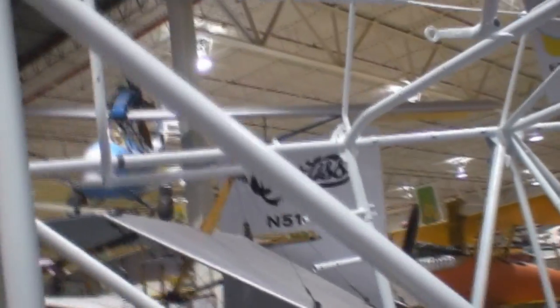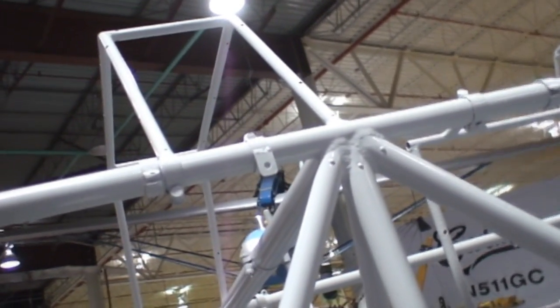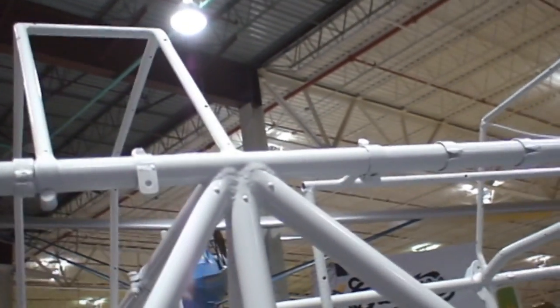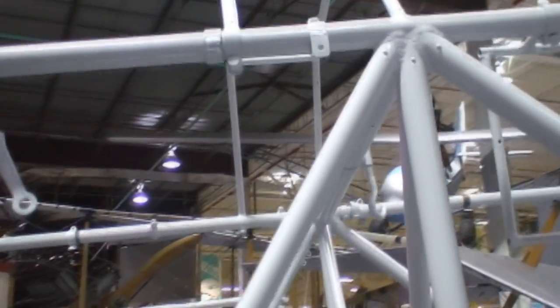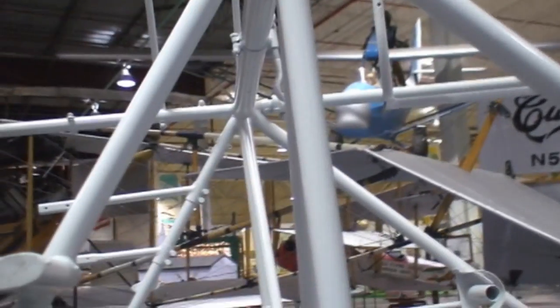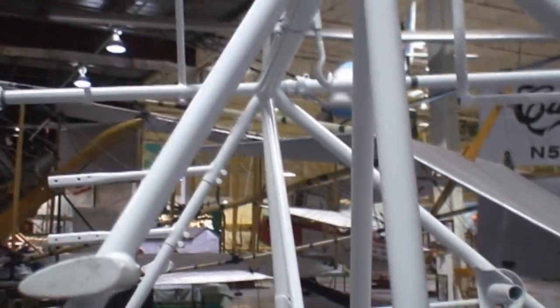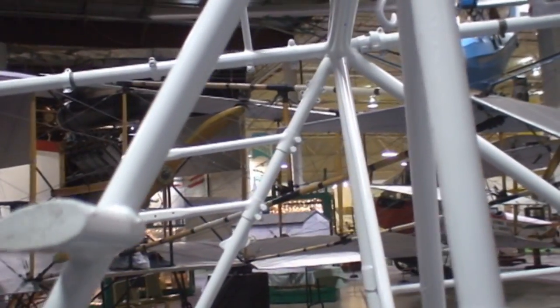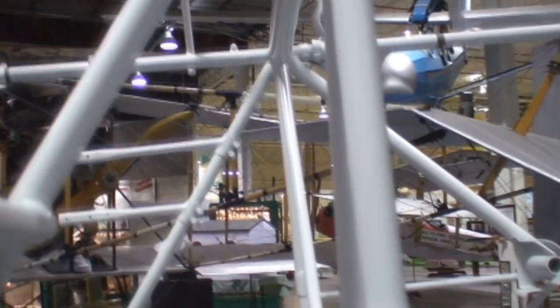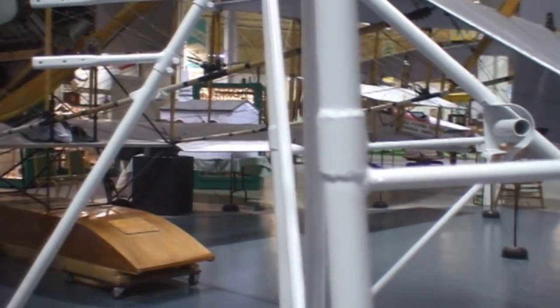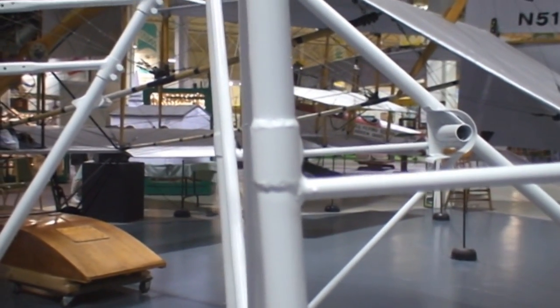We have the tail feathers for it, we have the ailerons that need some repair, need a lot of repair, but basically this one will go together. It takes a Curtis Challenger engine, which is an oddball radial engine. It's a six-cylinder radial, actually two rows of three, because you can't make a radial with an even number of cylinders, but in this case it's two rows of three cylinders, which works.